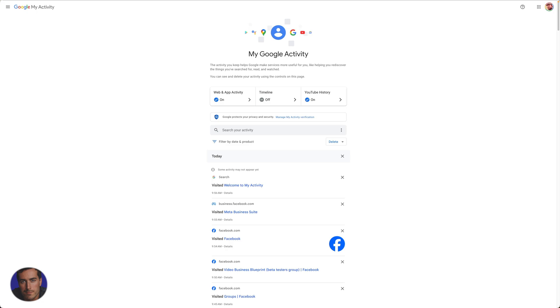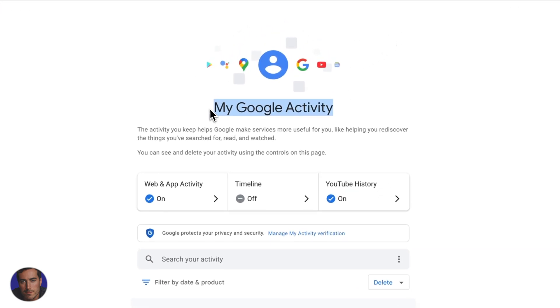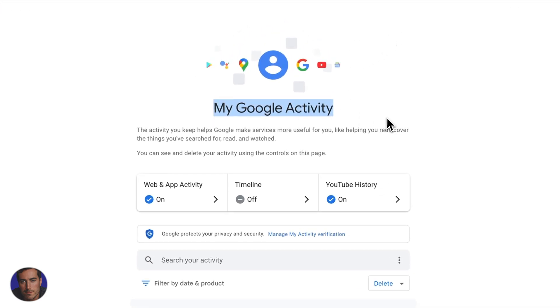Hi, this is Matt and this is a really short video on how to see Google search history. I'm right here on my Google Activity page.